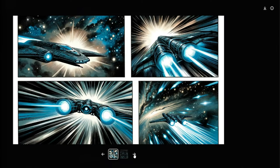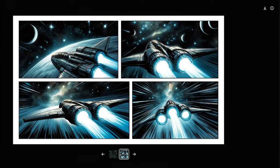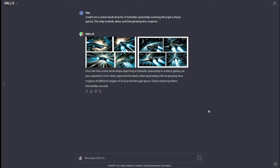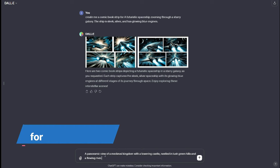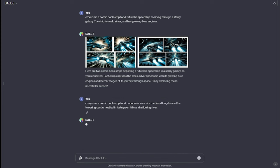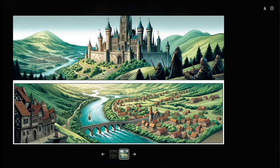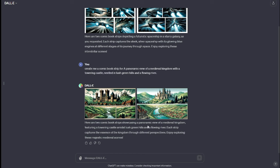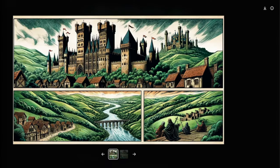These images look absolutely perfect for a comic book strip — they have the same kind of design or pattern needed for a title. Let's look at one more example: this time the prompt is "Create me a comic book strip for a panoramic view of a medieval kingdom with a towering castle nestled in lush green hills and a flowing river." Take a look at these strips — a panoramic view of a medieval kingdom featuring a towering castle amidst lush green hills and a flowing river. These titles look absolutely perfect for the purpose.